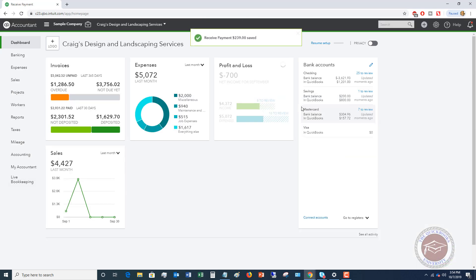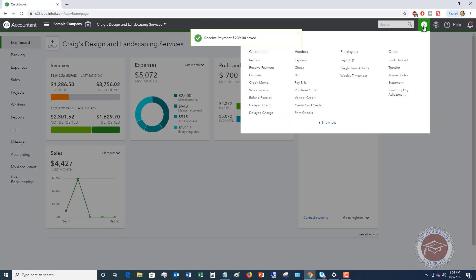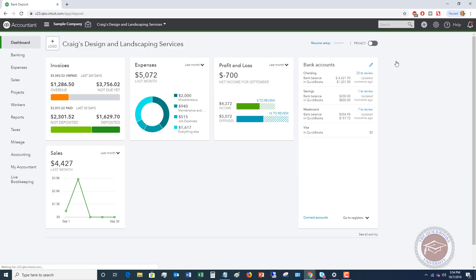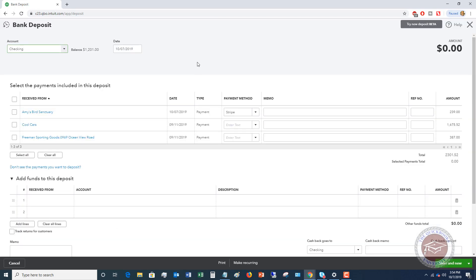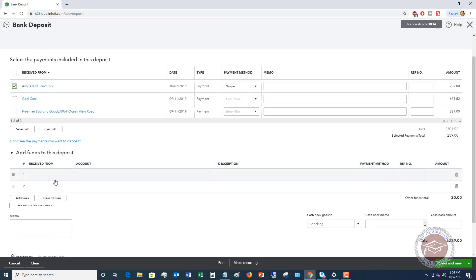So here's how you're going to record this. Now when you go to appear to make deposits. Now this deposit is going to come in automatically and it could come in with other deposits. There could be a bunch of them in there. So you're gonna have to choose which ones are coming through, but let's say that Amy's bird sanctuary was the only one that came through $239. And we're going to make this deposit to the checking account.